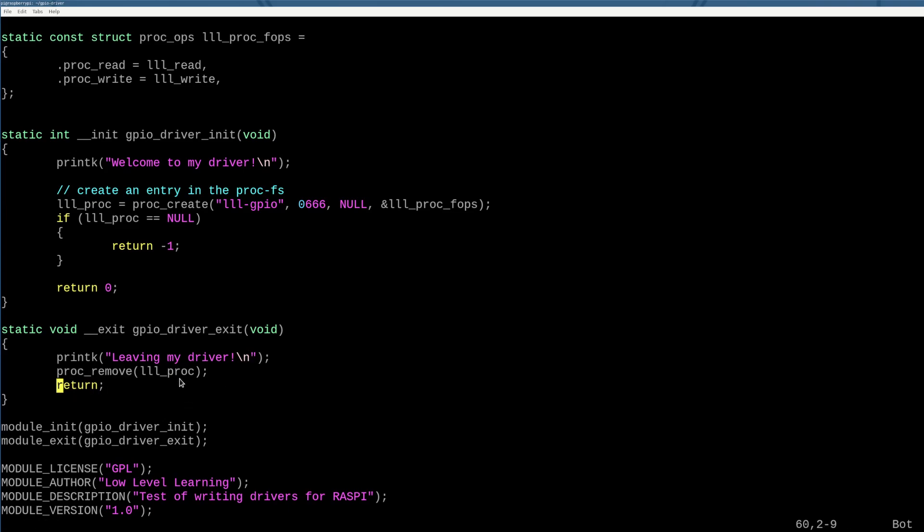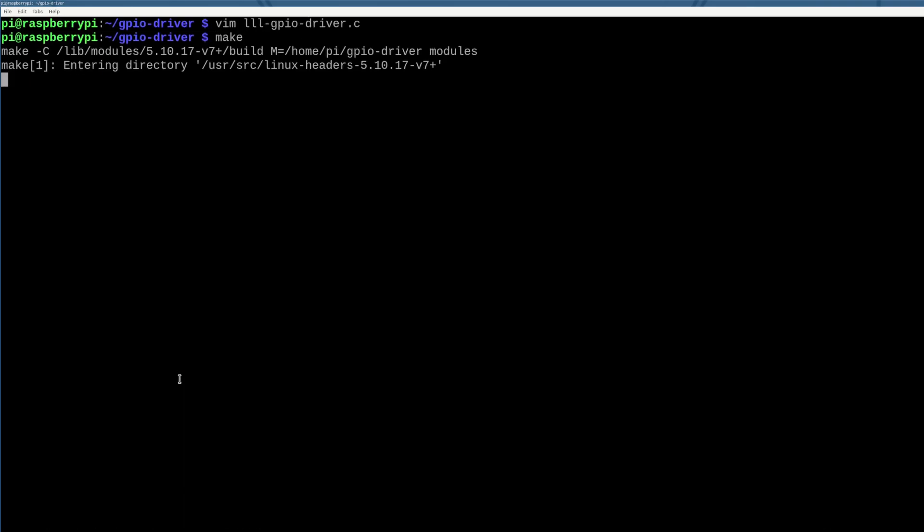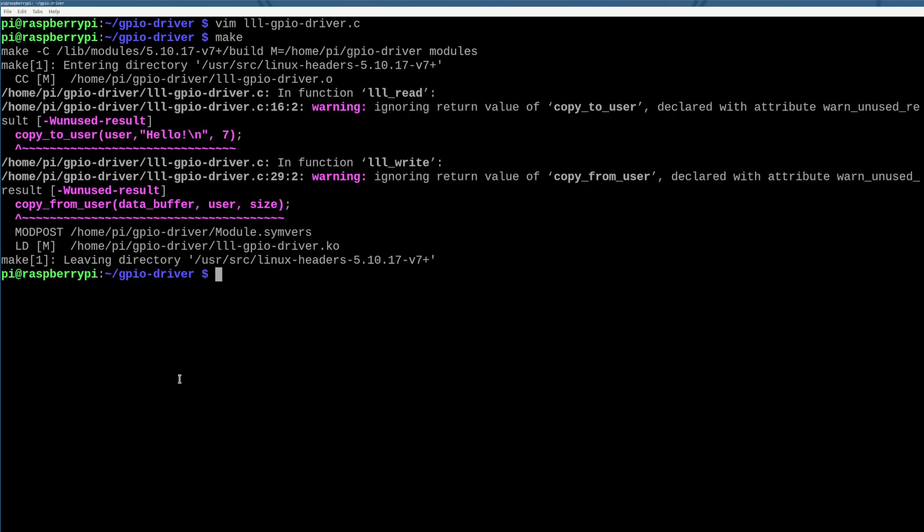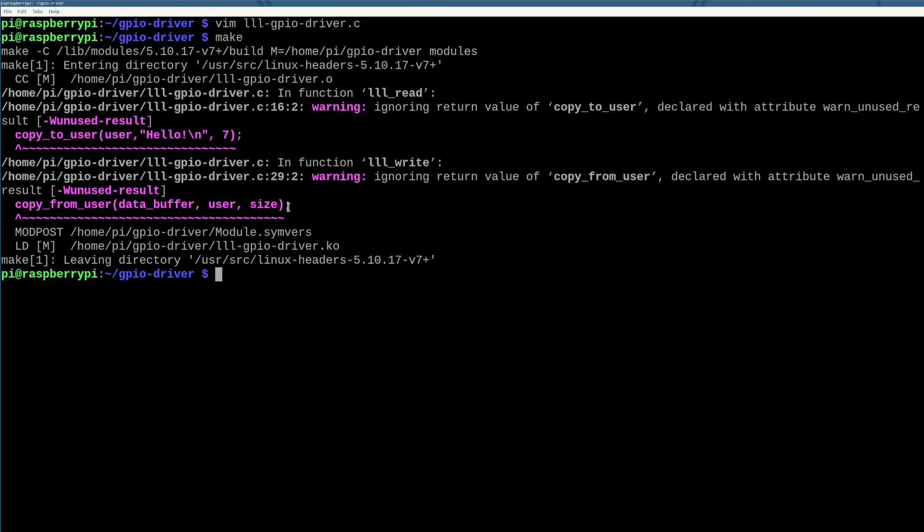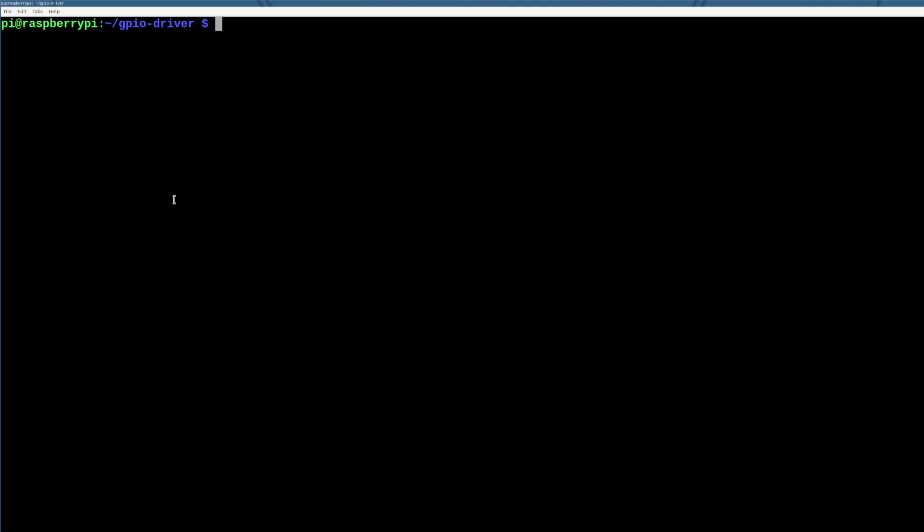So with that being said, we've created this driver, we can do make here to build it. And it does take a little bit of time because we're now including more header files than we used to. Not a big deal, something to be aware of. A couple errors here, again, I'm being a bad programmer, I should be checking the output of copy_to_user and copy_from_user, but I'm not, unfortunately, that's just something we're gonna all have to live with.